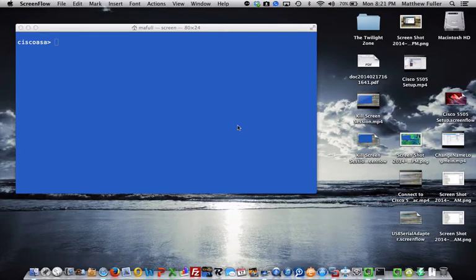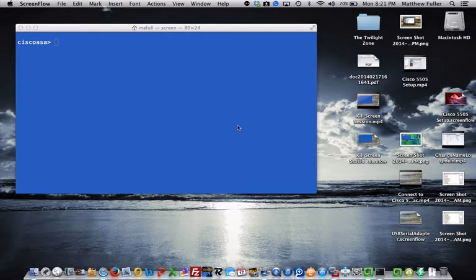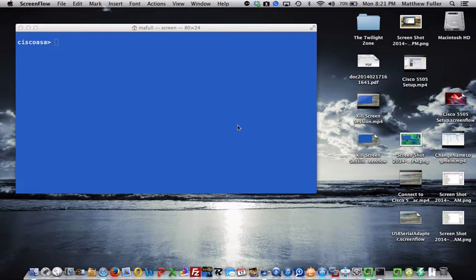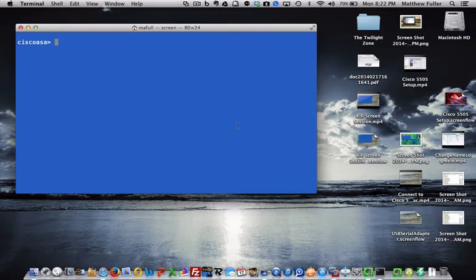Okay, real quick video on how to factory reset a Cisco ASA 5505 VPN firewall. I've already logged into the Cisco interface using a USB to serial adapter, and we're going to go ahead and log in to this particular one.